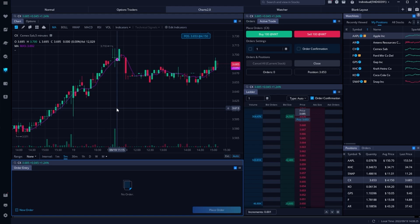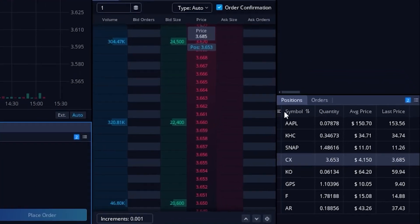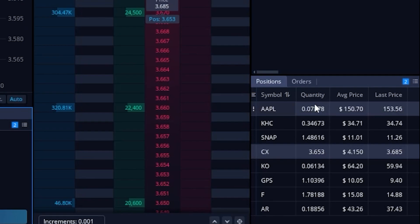Let's first begin with how to place a stop-loss on one of our current open positions. If I look down here in the lower right-hand corner of my Webull screen, you can see I already have a positions gadget right here. Looking at the list, we can see all of the current positions I have in this account, how many shares I have, the price I bought them for, and the price they're currently trading for.